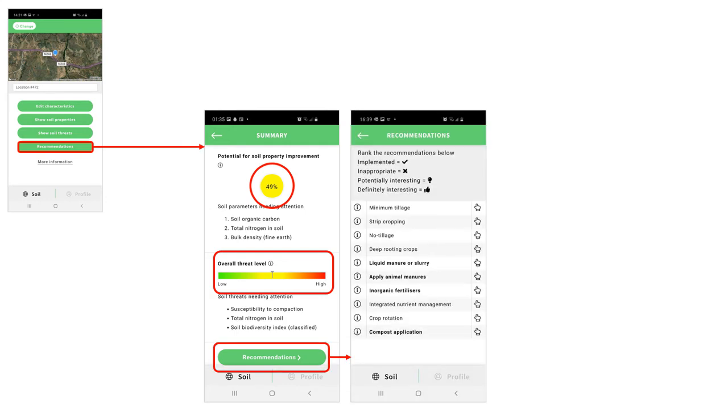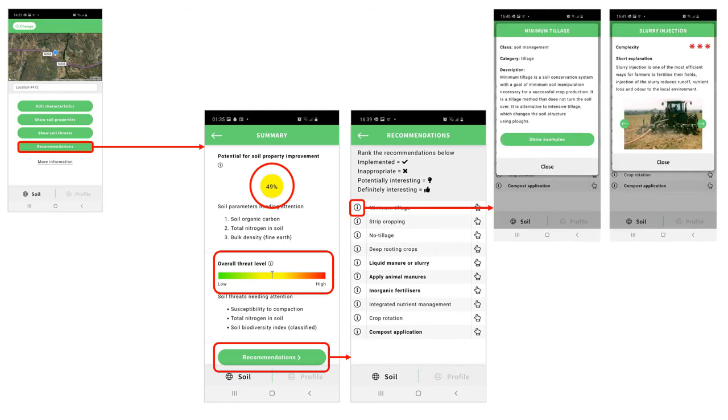From here you can access the top 10 recommendations for your field. The I symbol on the left-hand side gives you more information on the selected agricultural management practice, and several examples that you can scroll through.